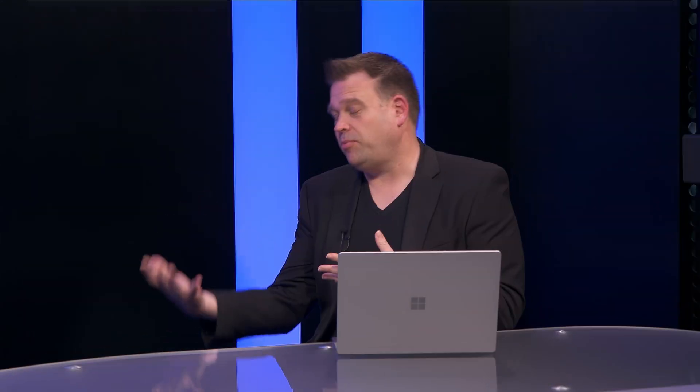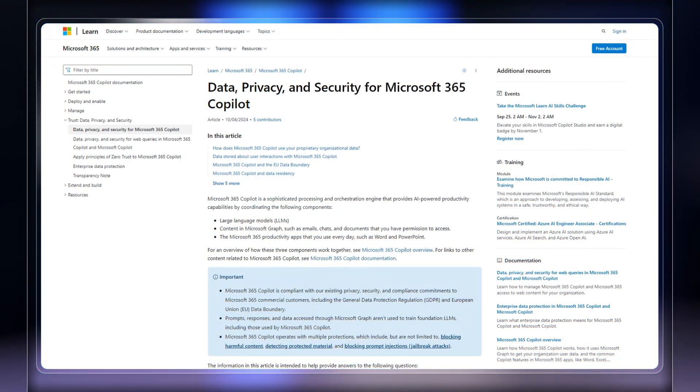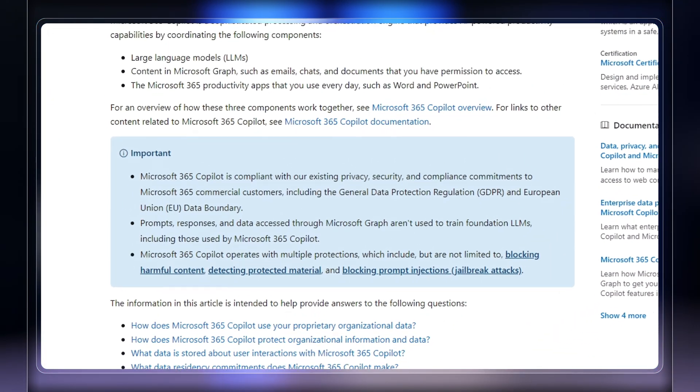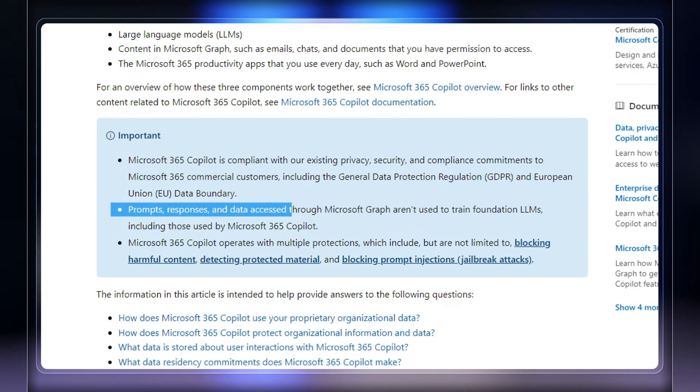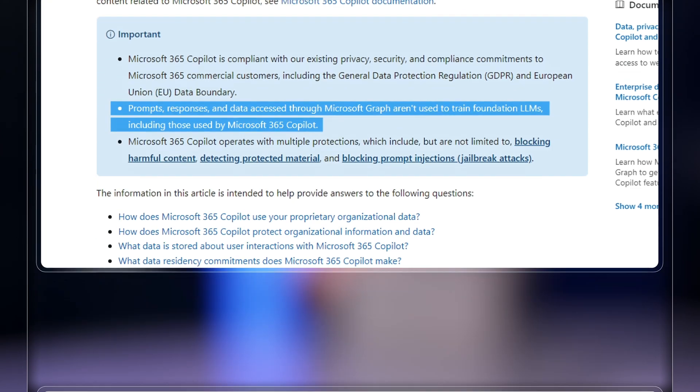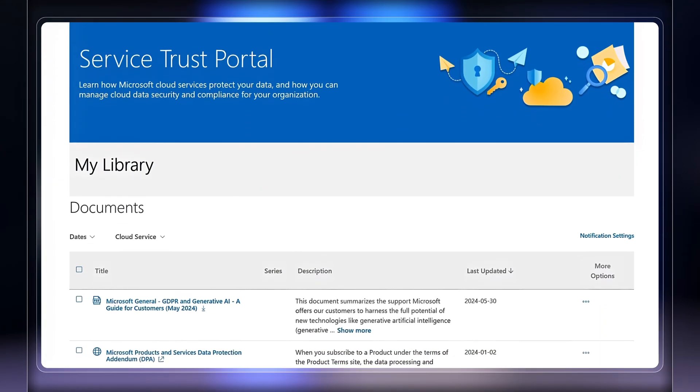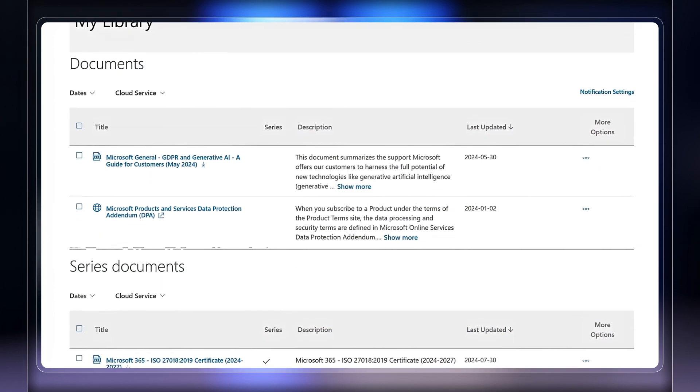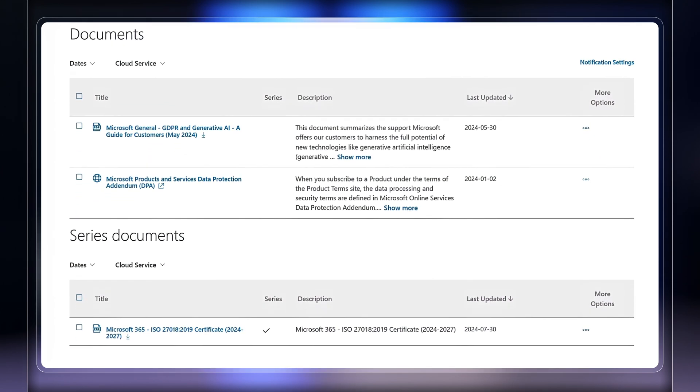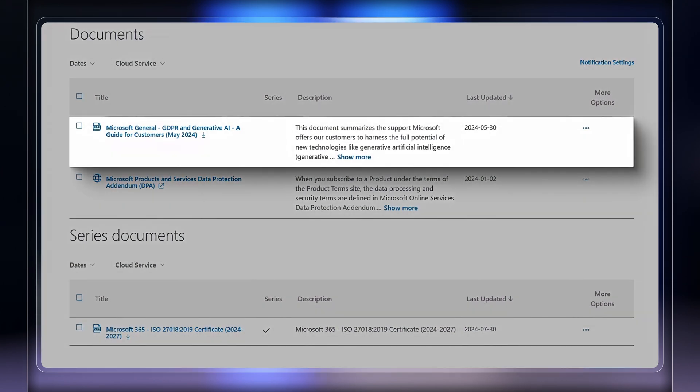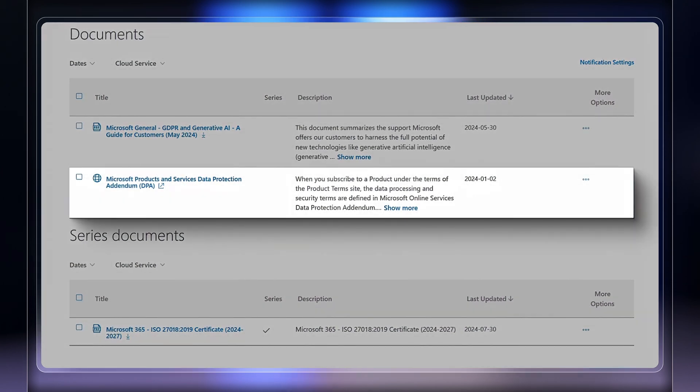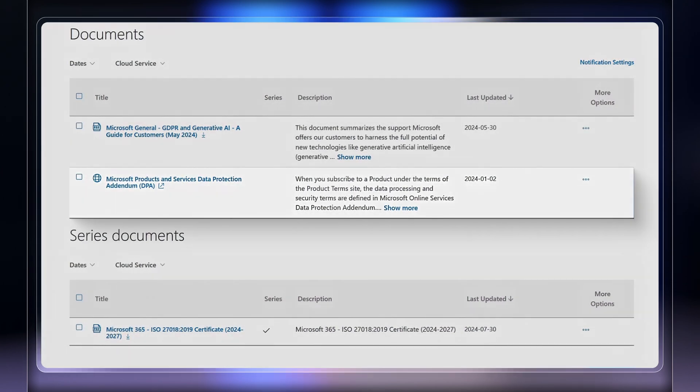So why don't we switch gears though and look at privacy, specifically privacy of data used with AI models. Here, Microsoft has committed that your data is never available to other customers, or used to train our foundational models. And from a service trust perspective, at Microsoft we adhere to any local, regional, and industry regulations where copilot services are offered. That said, let's talk about how we build privacy in at the infrastructure level.